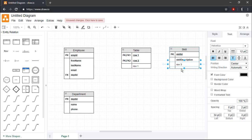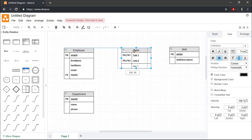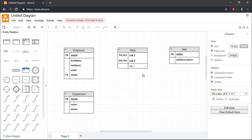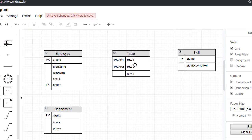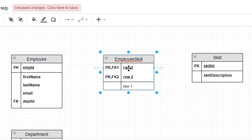Our final entity will be an associative entity that we can use to keep track of the skills that each employee has, as well as the employee's level of expertise in each skill. An associative entity is necessary here because the relationship between employees and skills is many-to-many. That is, each employee can have many skills and each skill can be had by many employees. For this demonstration, we'll therefore create an EmployeeSkill entity whose primary key will be a combination of the primary keys from the Employee and Skill entities.